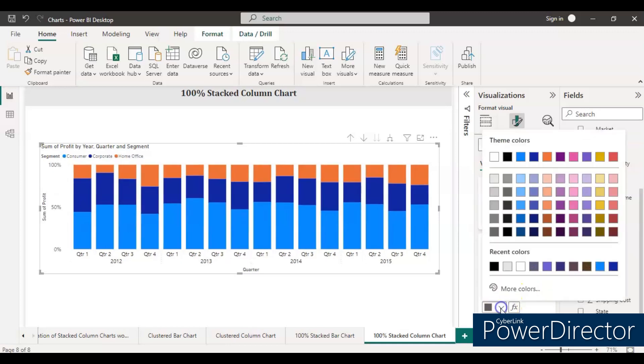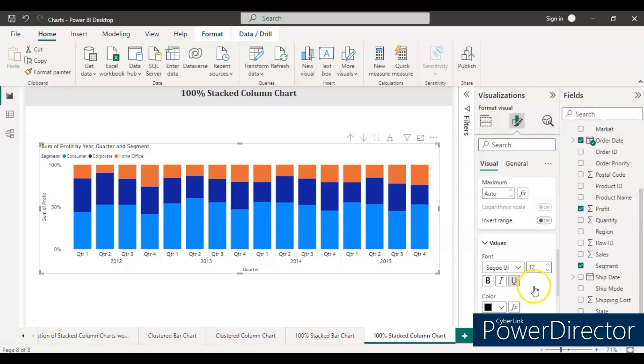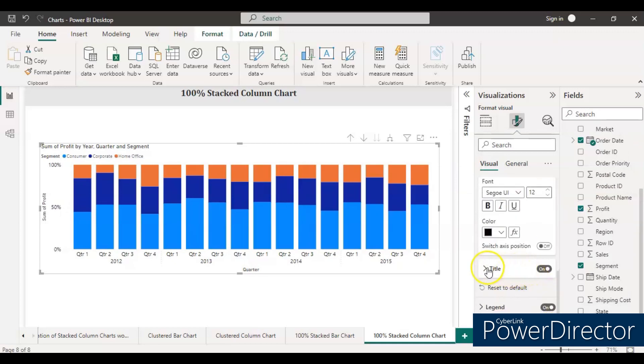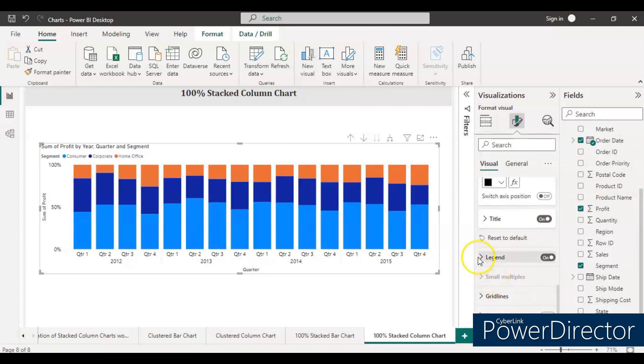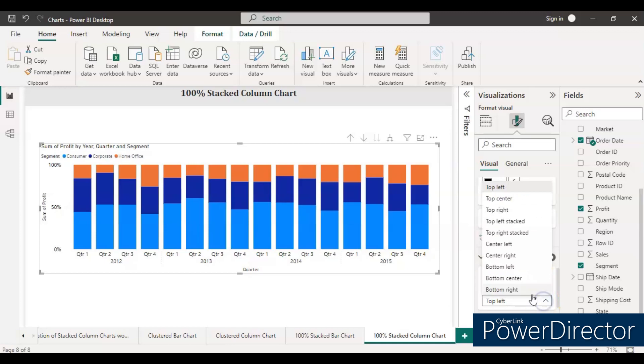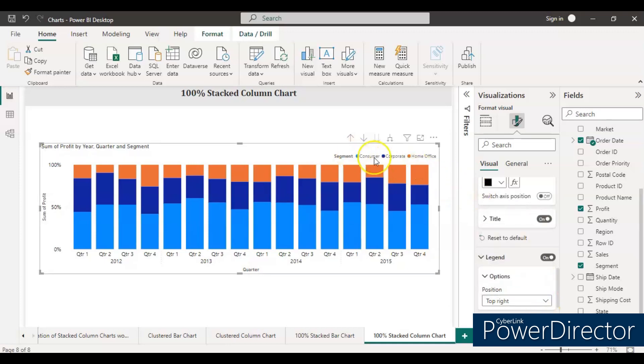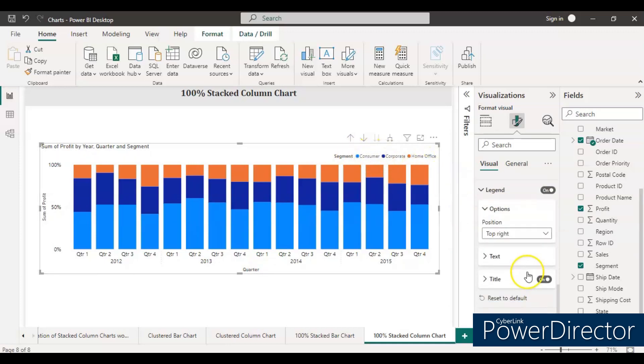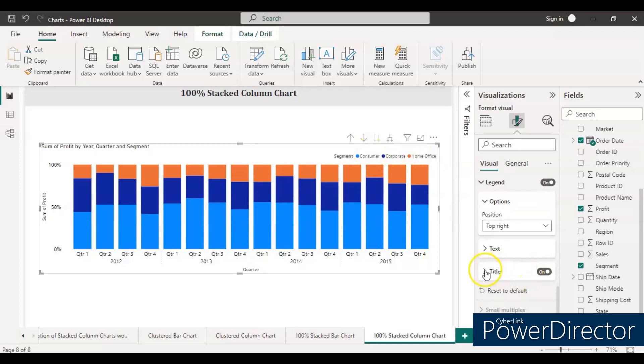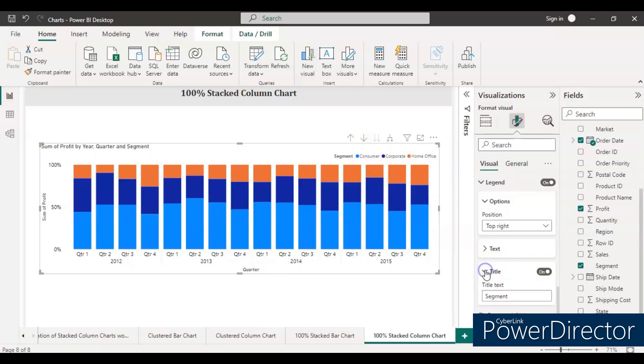No need to make any changes in the value section. We will increase the font size to 12 so that it can be clearly visible. And then in the legend, we will take the top right so that we can clearly see that. The title, no need to make any changes for now, let's keep as it is.